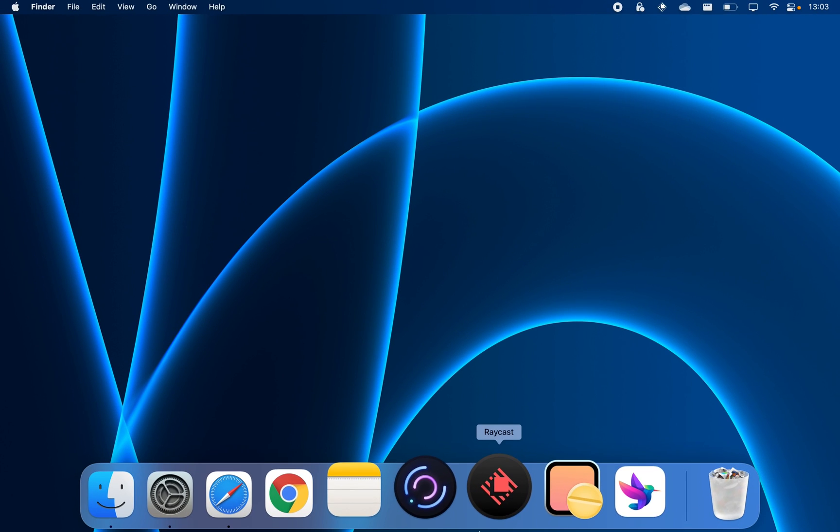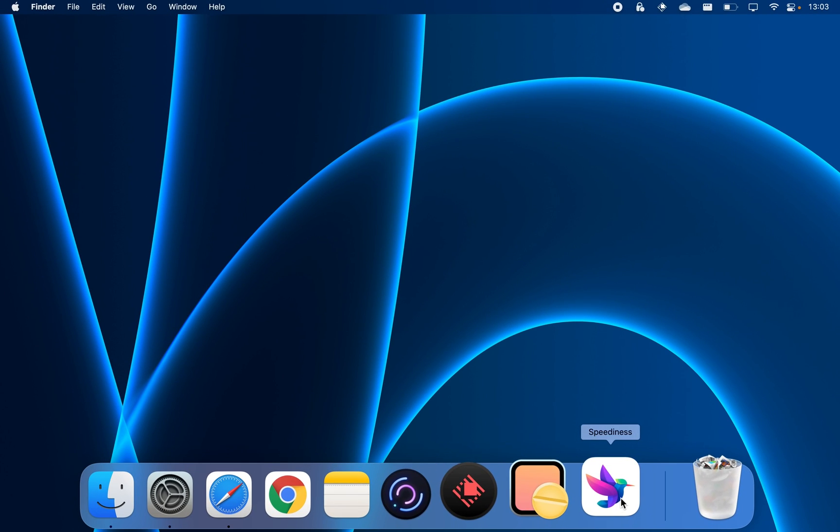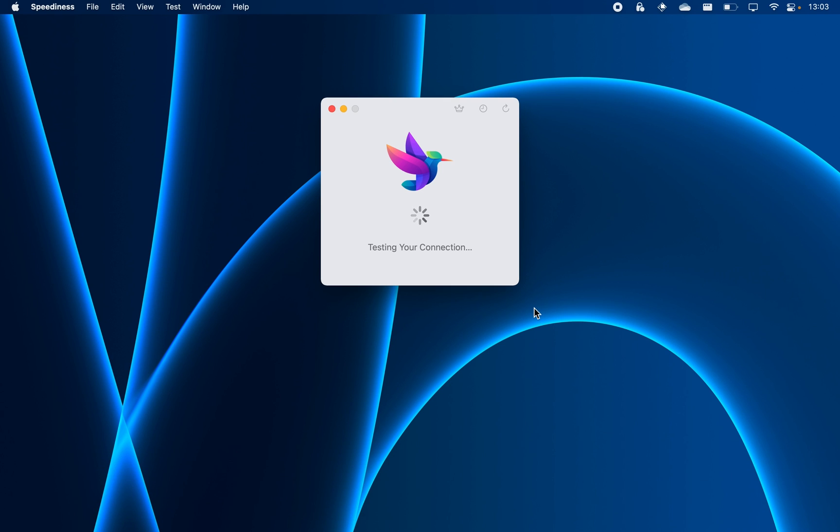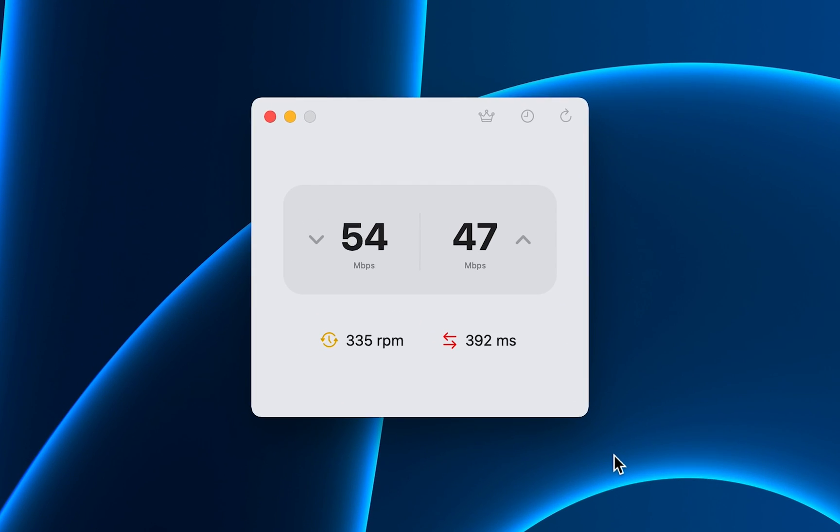Speediness. If you move around a lot with your MacBook, this app will help you make sure that you have the best internet connection possible. It's a lightweight utility that simply lets you check up on your internet upload and download speed.